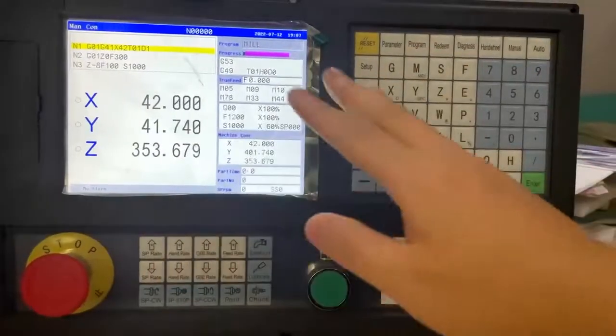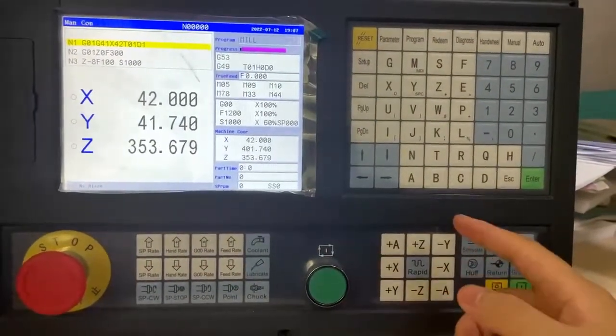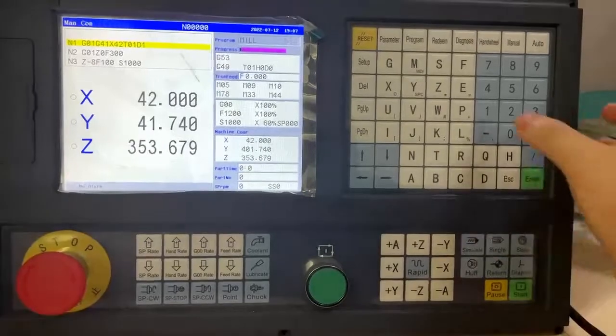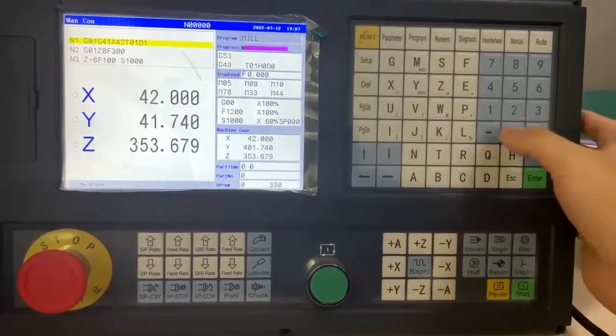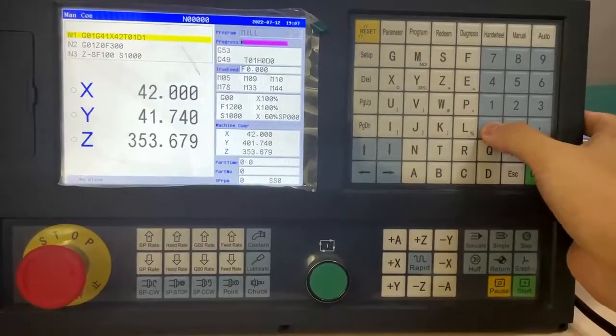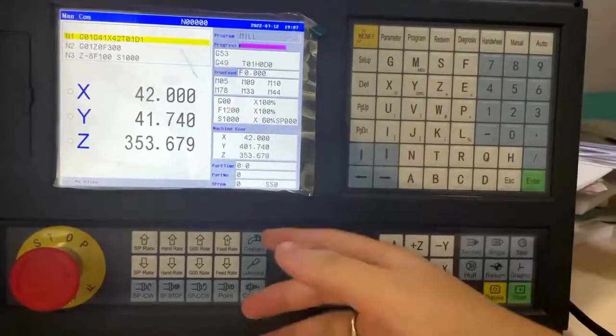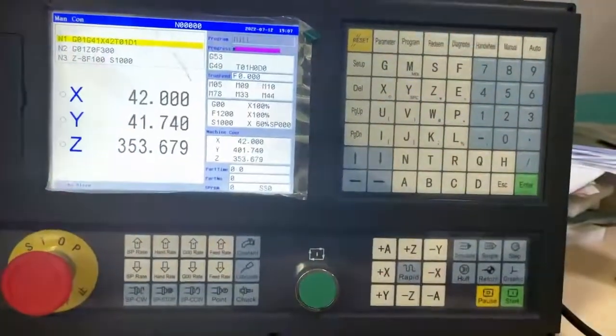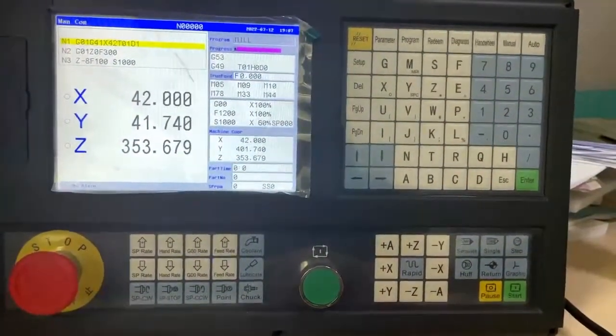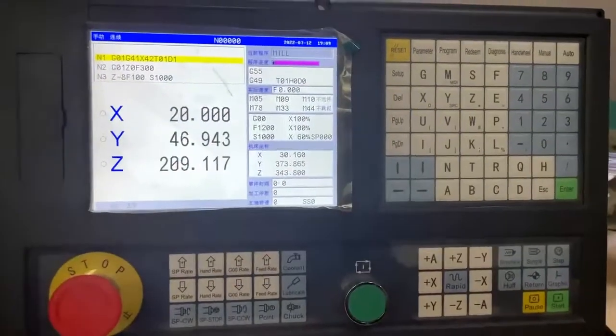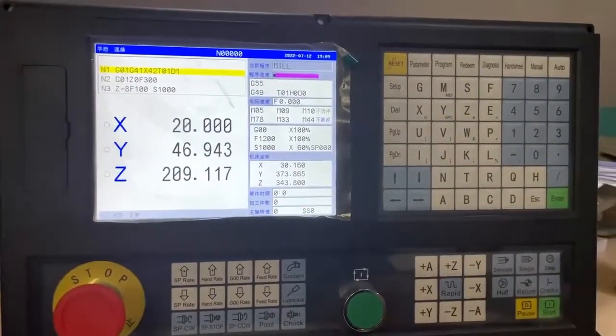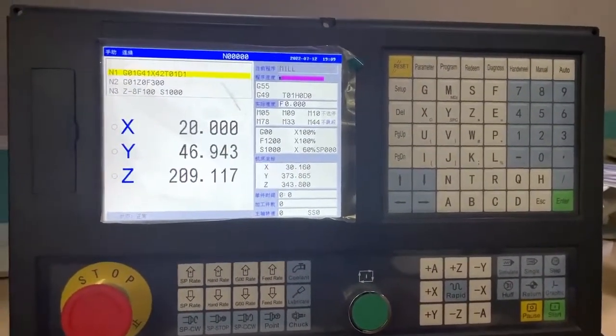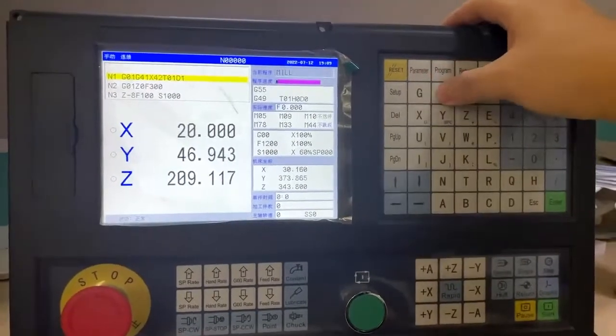If when you are working the power is off, when you power on you can press dash to go back to the line of the program. When you want to change the coordinate system, you can press MDI.